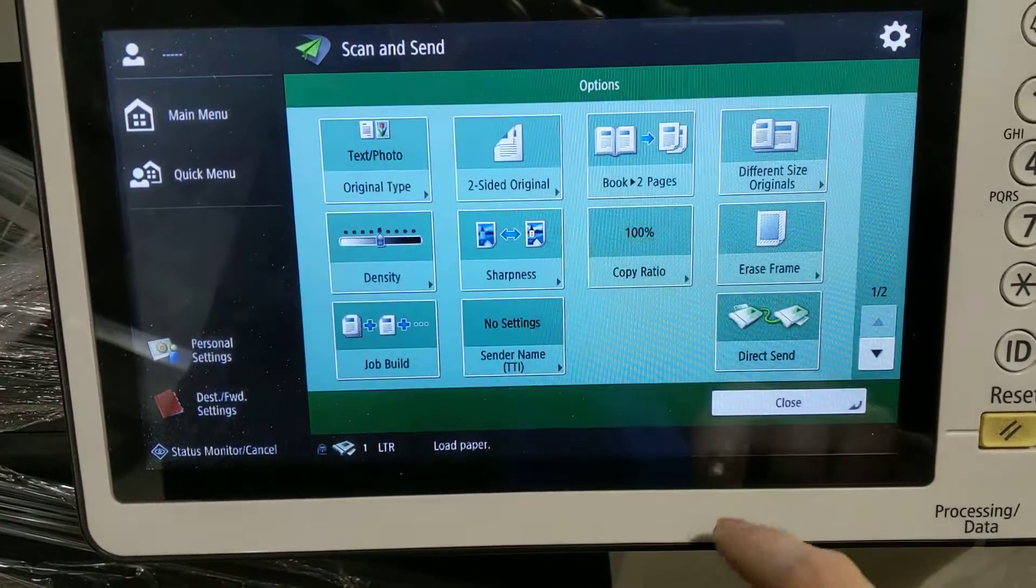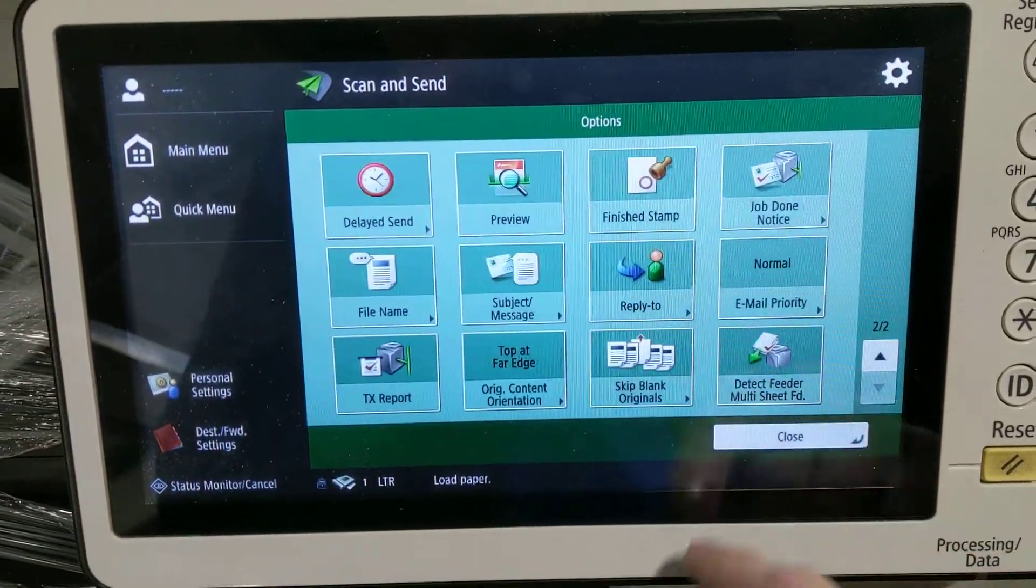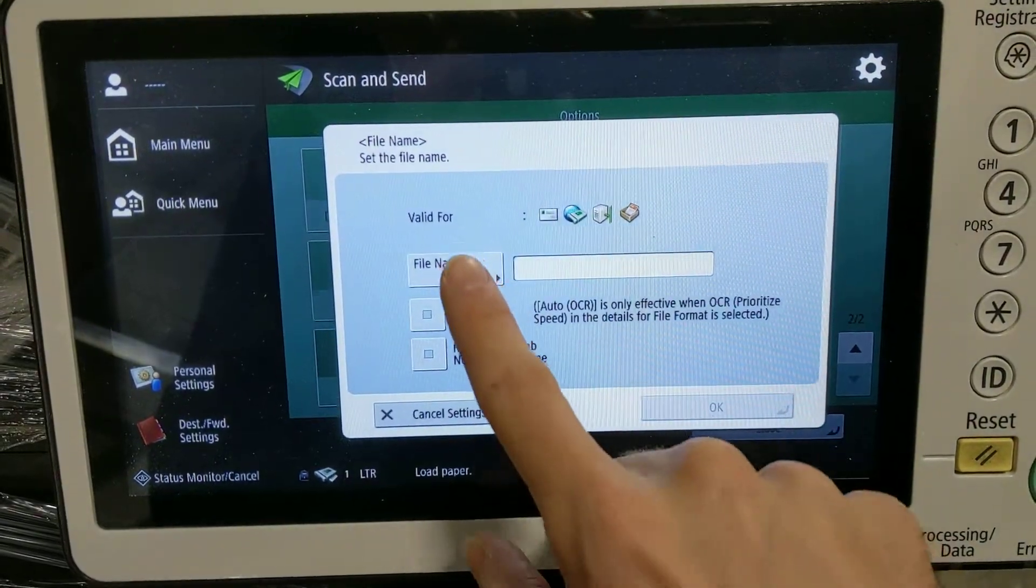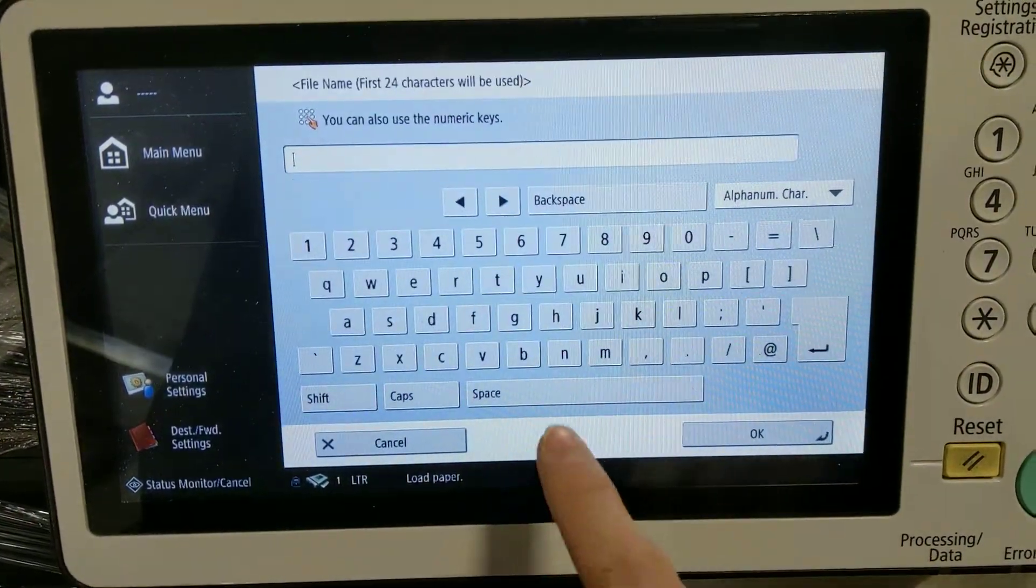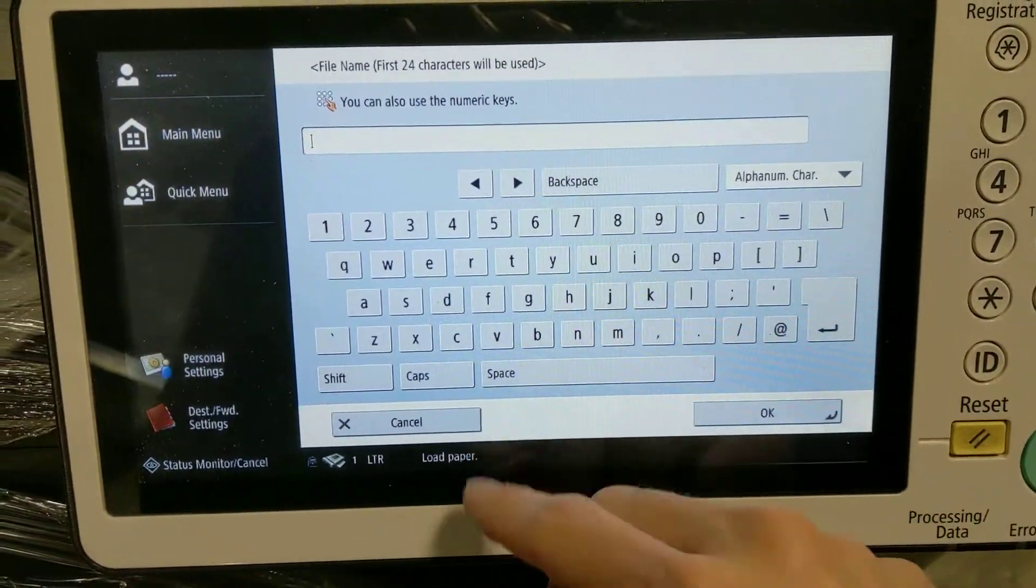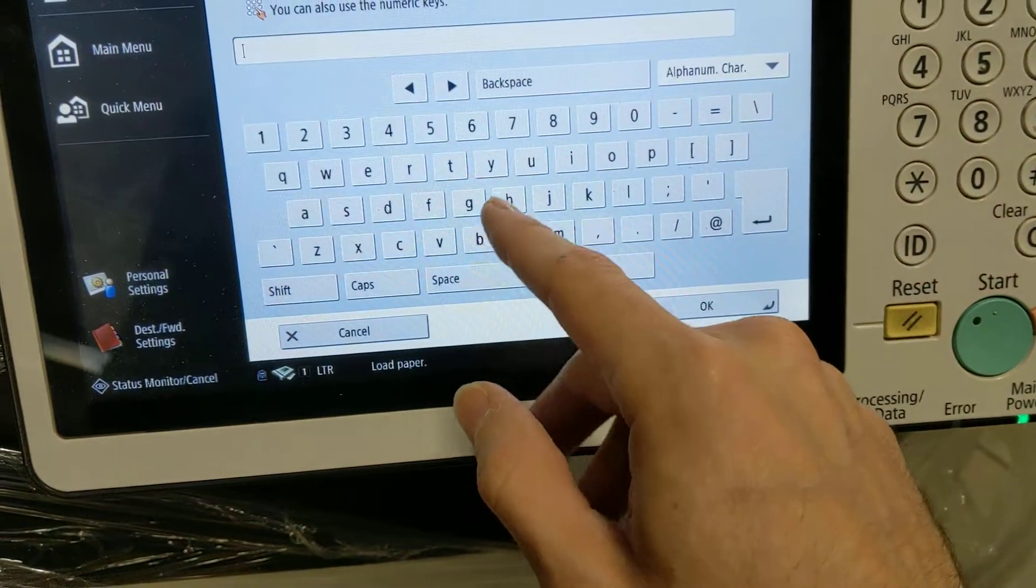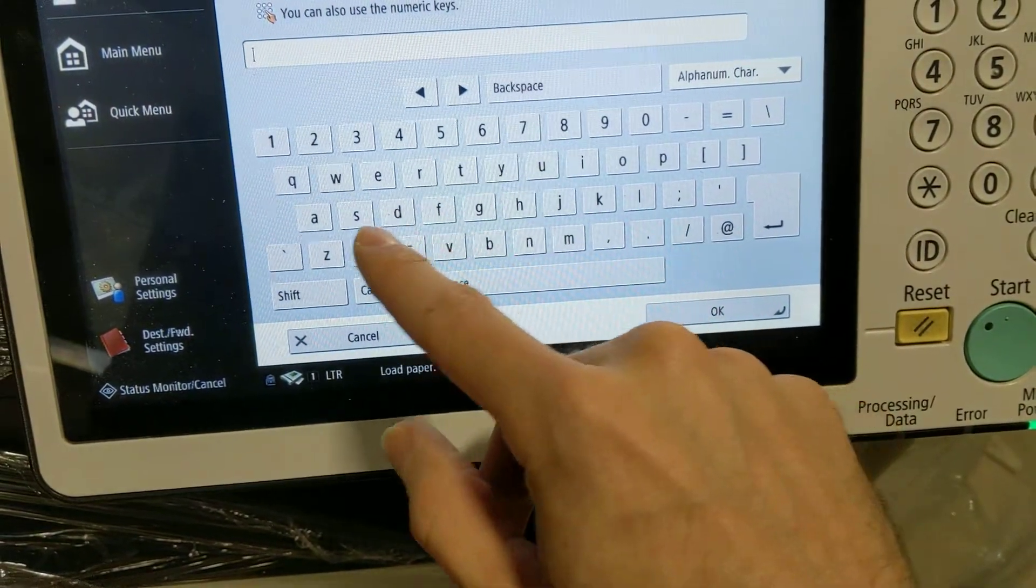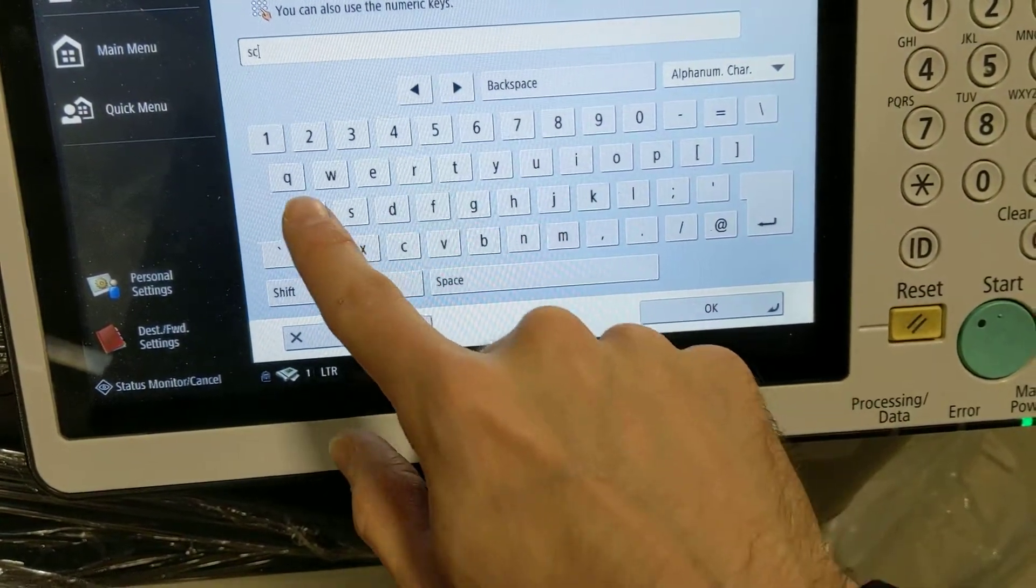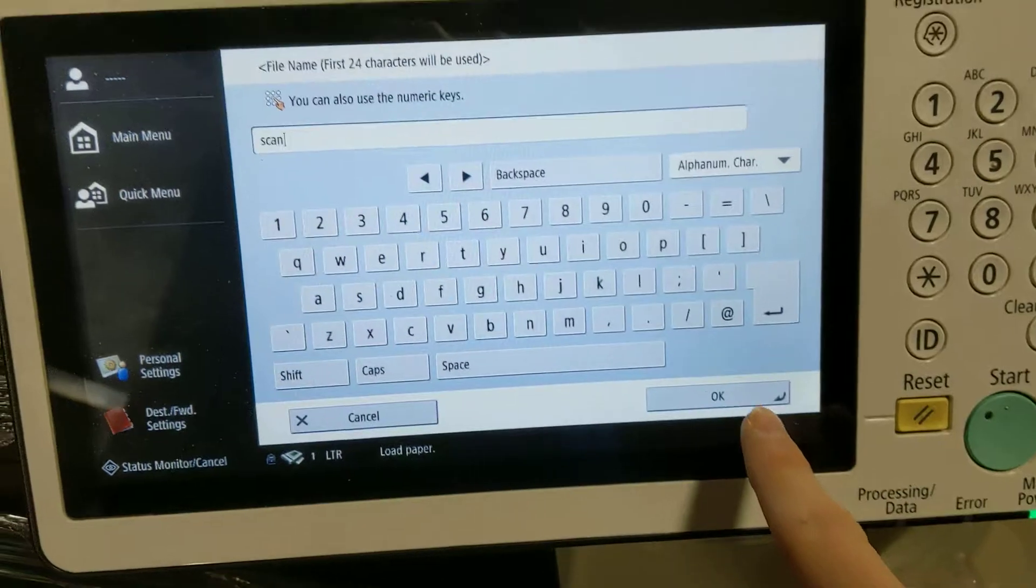So we'll go to Options from the Scan screen, Page 2, File Name, change whatever you want your base default filename to be. So we're going to say we want it to be scanned.